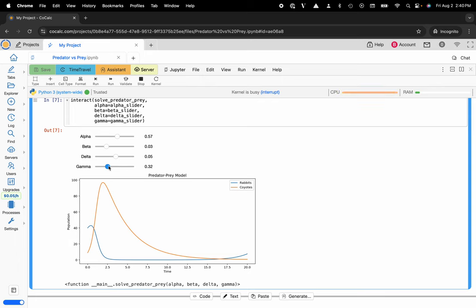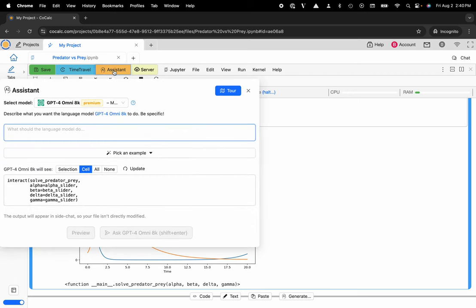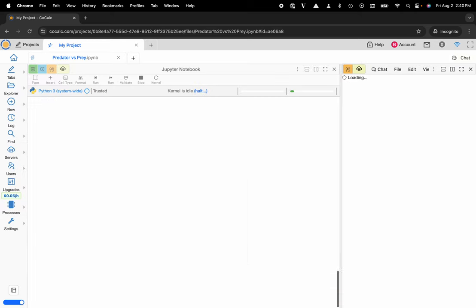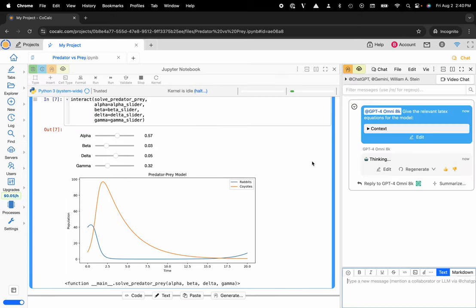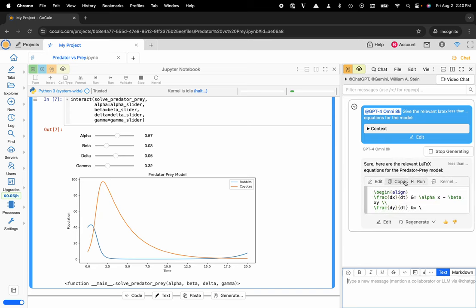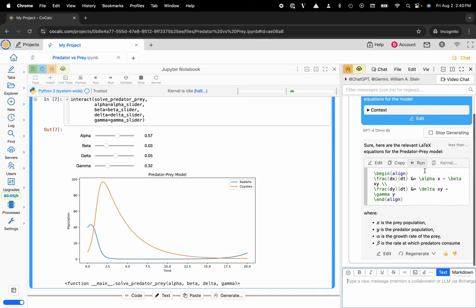Maybe you want to ask a question about this notebook and elaborate on some things. I can go ahead and click on the AI assistant functionality. Here, maybe I want to say give the relevant LaTeX equations for the model. Now it's going to use the side chat and produce these LaTeX equations.